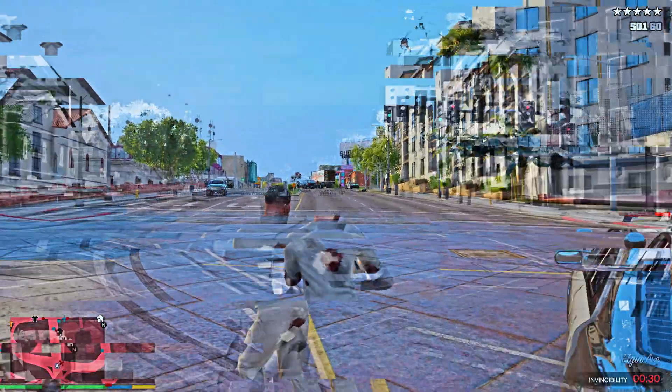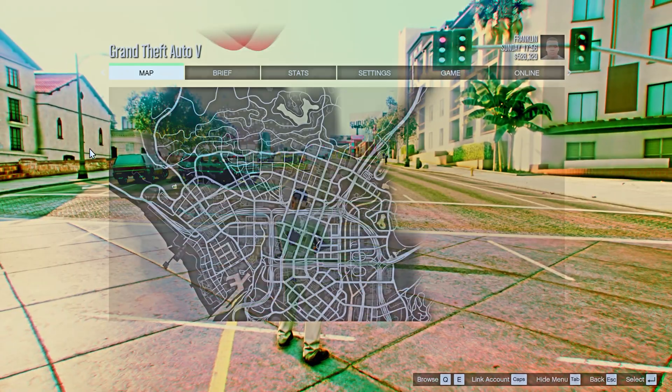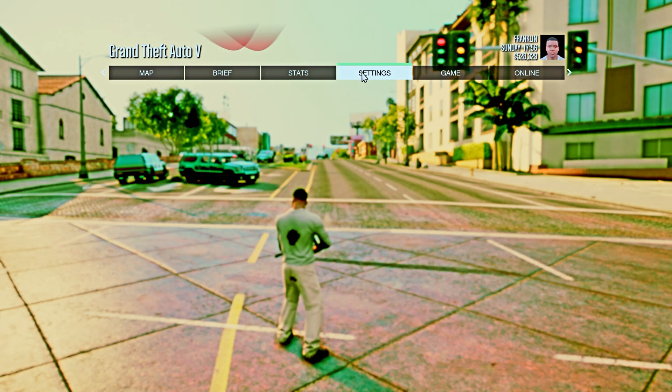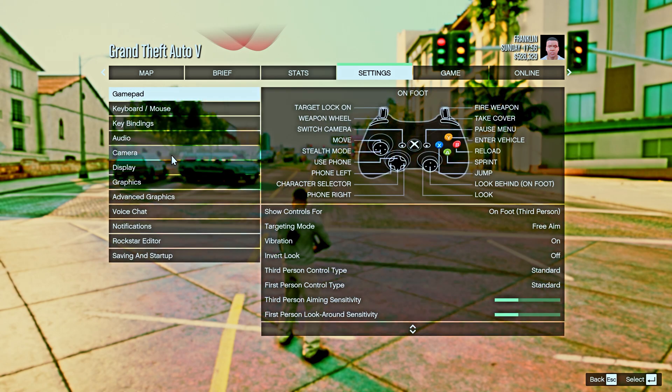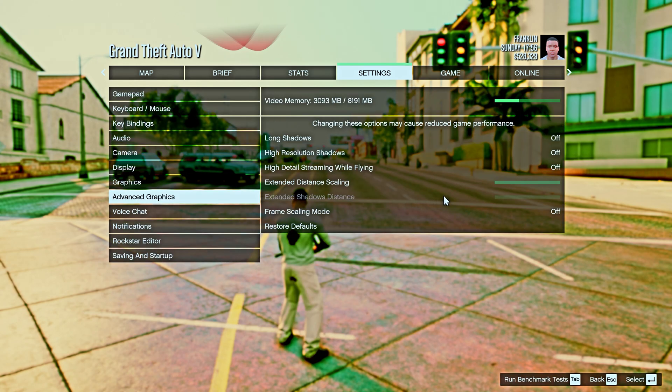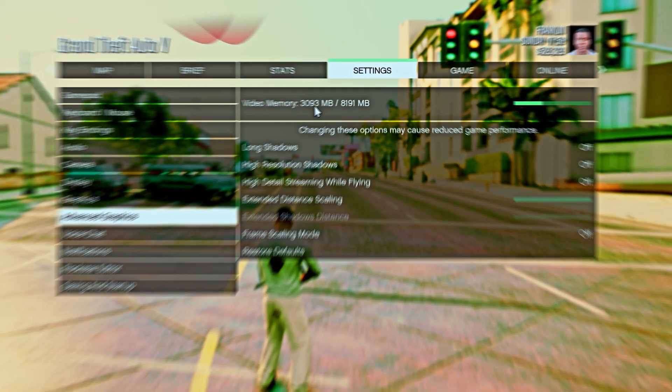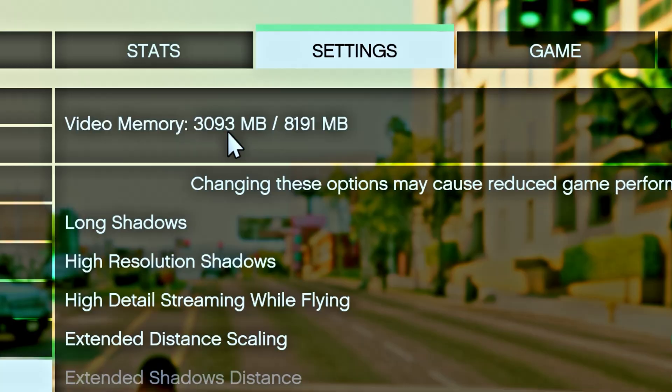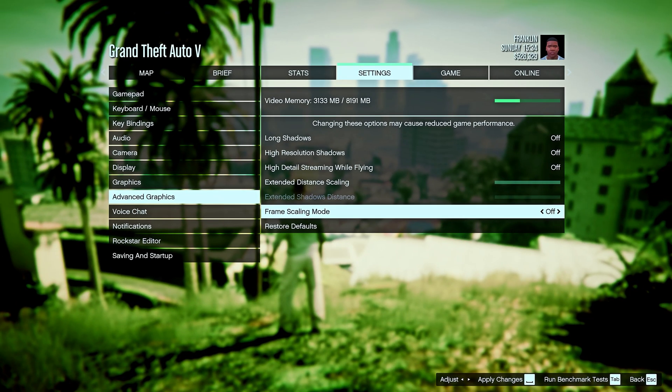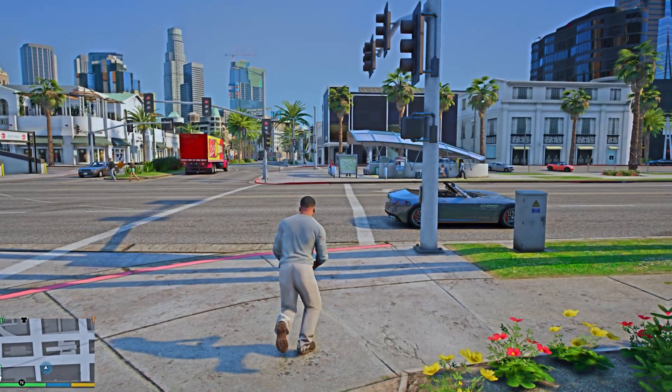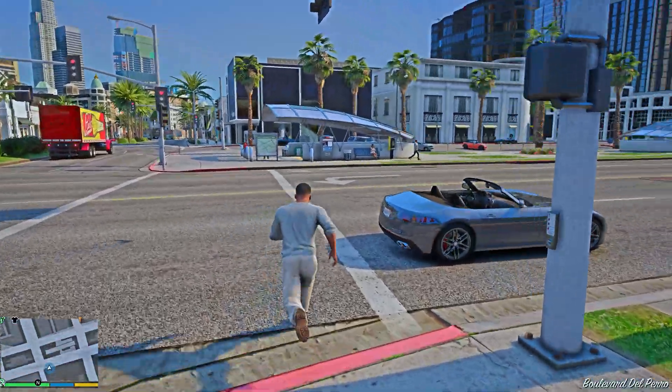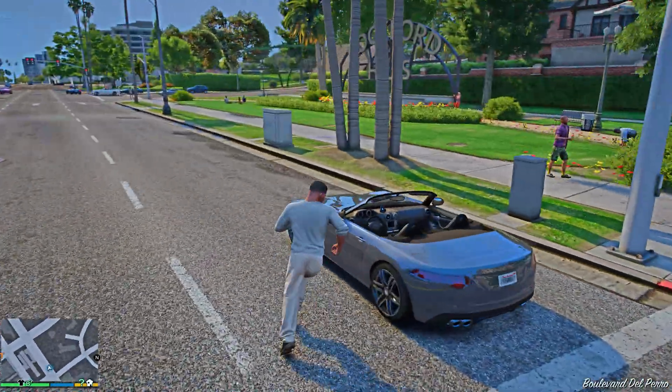Alright, now head on to settings. Advanced graphics. Here you can see the video memory is 3093 with the frame scaling mode off. And with same settings when we don't use FSR, it's 3133. So it clearly helps you with using less video memory.